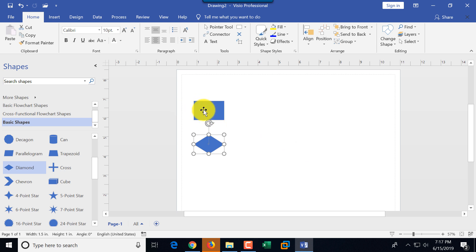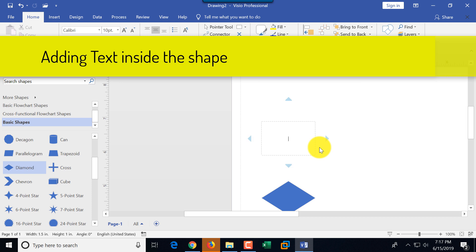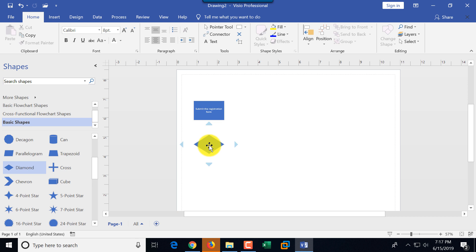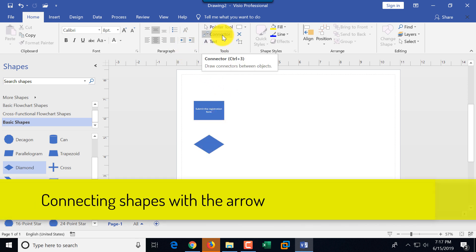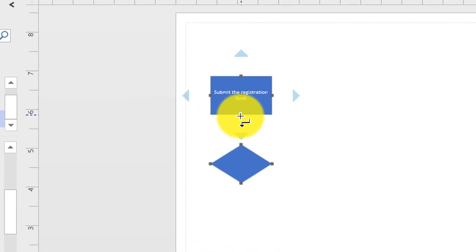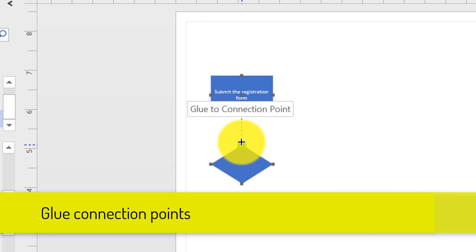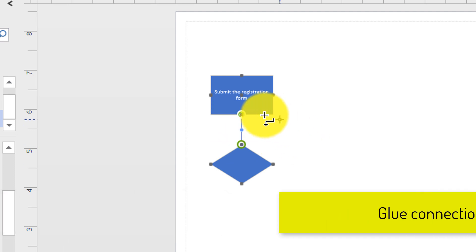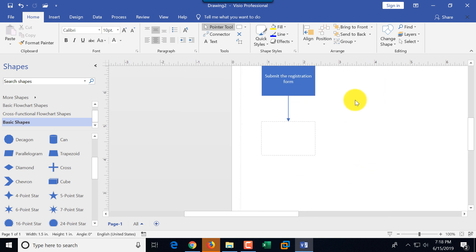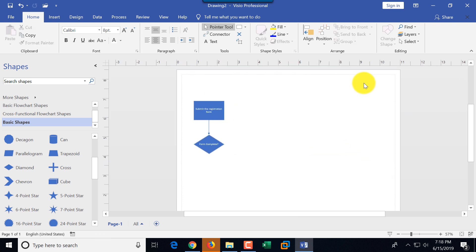Let's add text by double-clicking on the rectangle and typing on the keyboard — the cursor is flashing so I'll type: 'student submit the registration form.' Now I'm going to create an arrow and connect it. I'll switch to the connector tool, and as I hover over the rectangle it changes the connection point to green. I'll glue one connection point from the rectangle to the diamond, then switch back to the pointer tool, double-click the diamond, and type 'form complete?' with a question mark because this is a decision point.